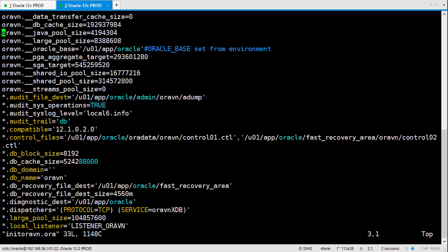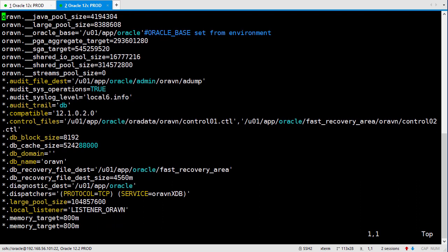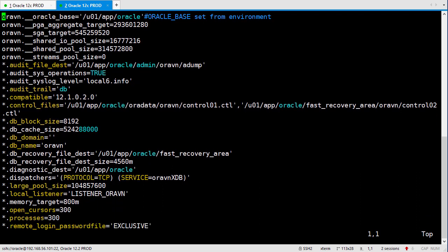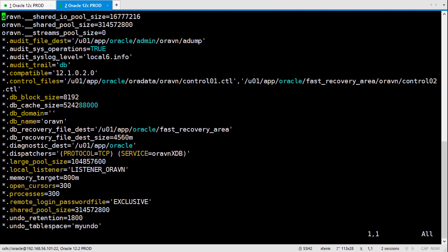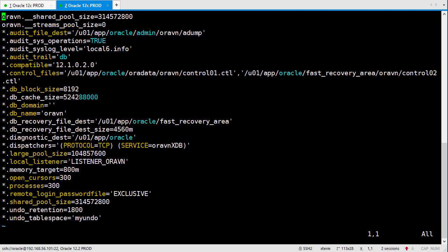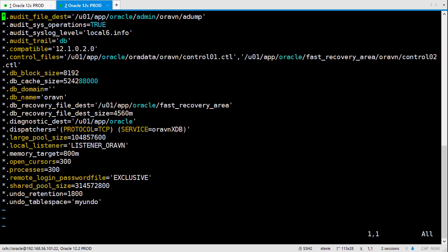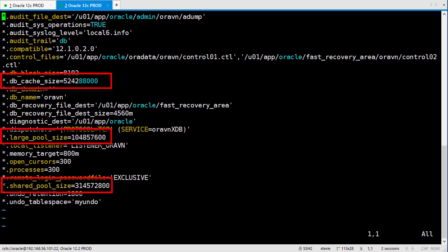There are many memory parameters in this file. This currently stands for our instance. So we need to reset those information. I found some memory parameters here. The first one is the db cache size. The second one is large pool size. The third one is shared pool size. In total, it's bigger than memory target. So that's why we couldn't start the database.